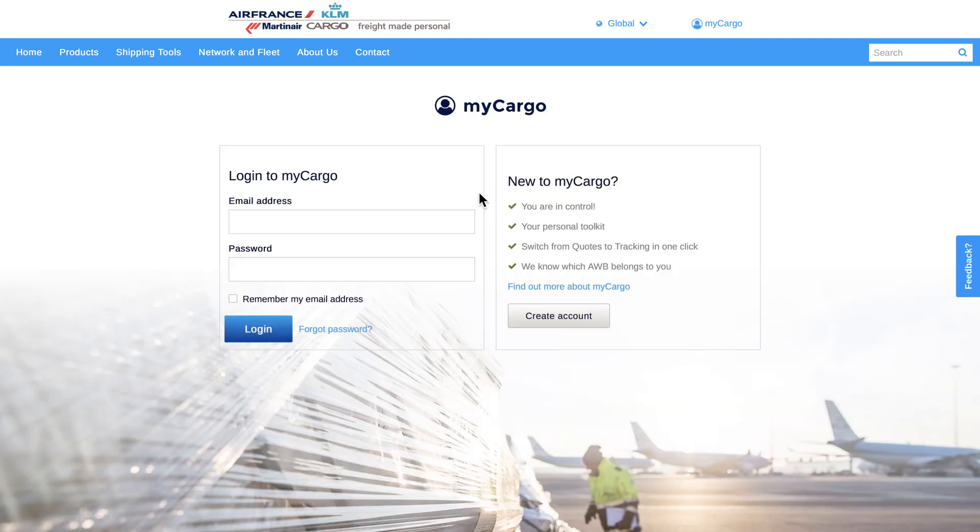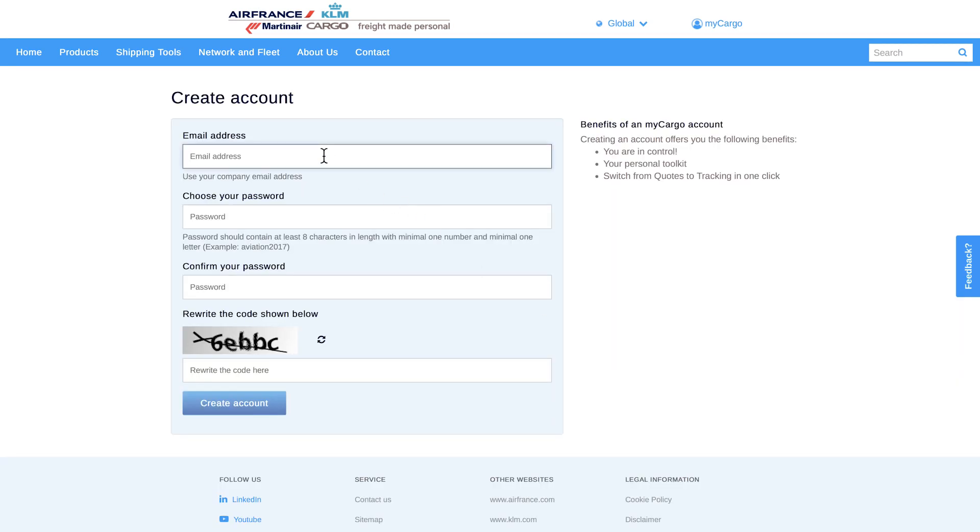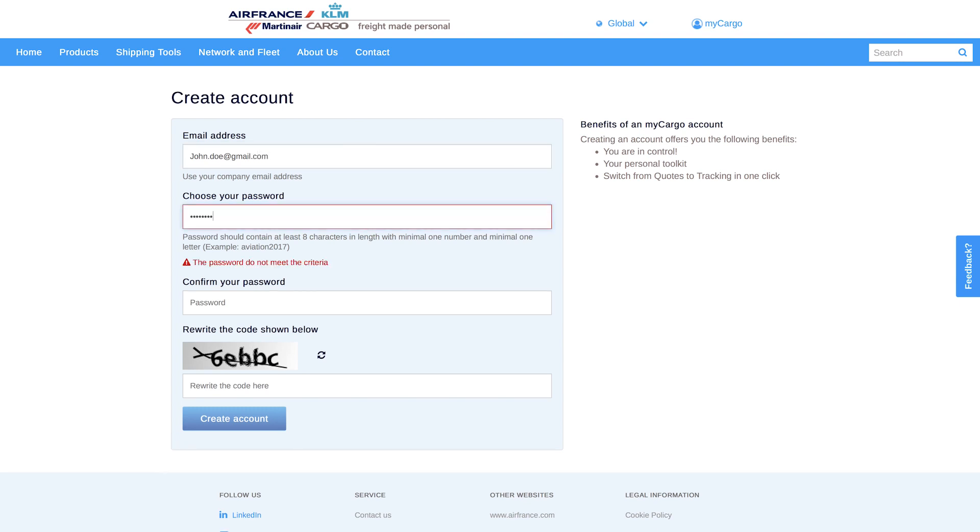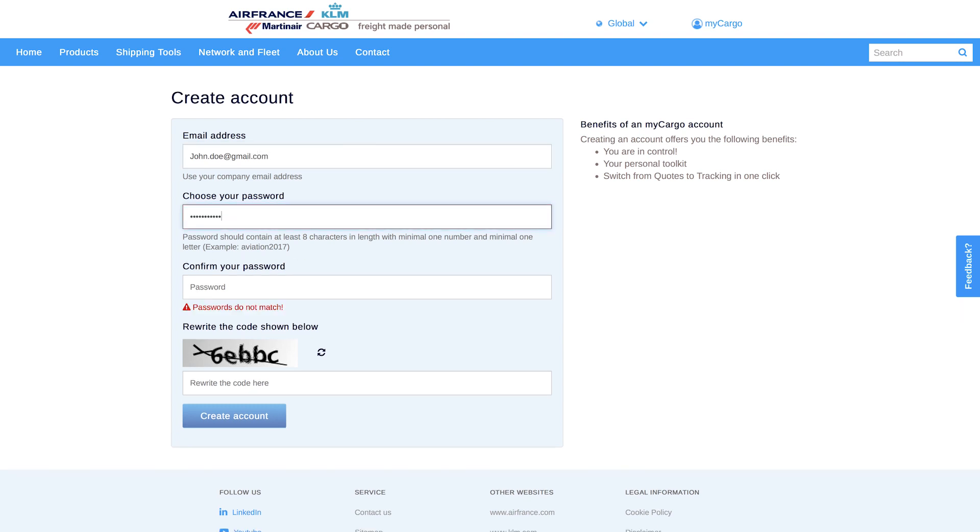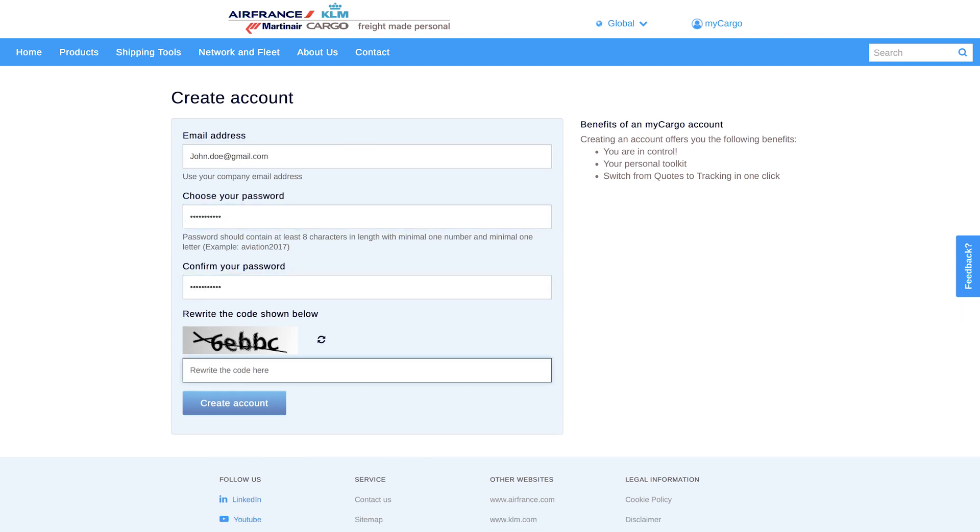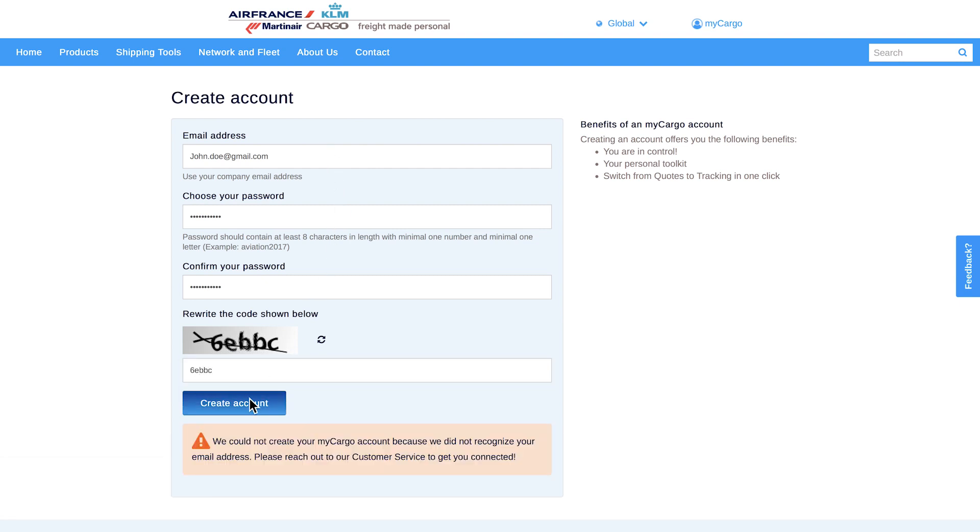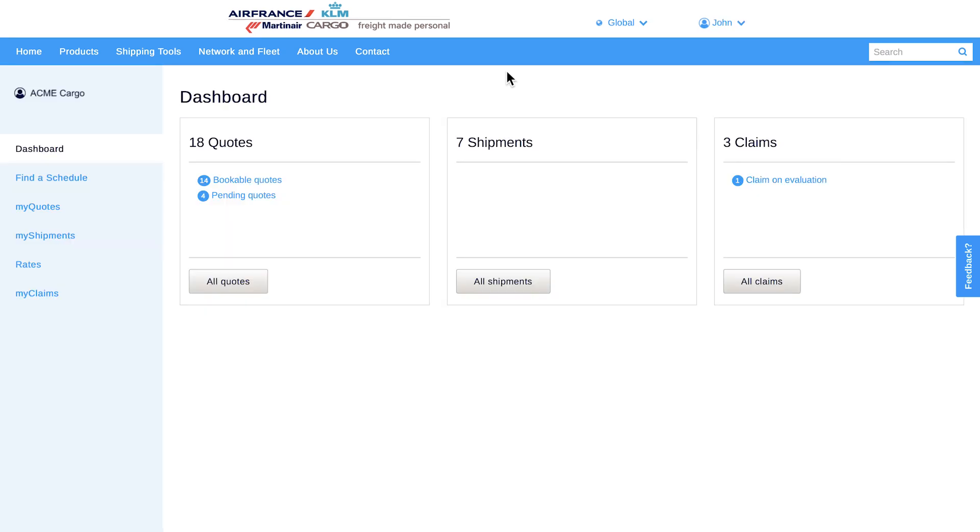Log in if you already have an account or create one in just a few steps. Fill in your email address and choose a password. If we recognize your email address, you'll receive a confirmation mail. If your email address is not registered in our database, you'll get a notification that your account could not be created. In this case, please contact your local customer service office.